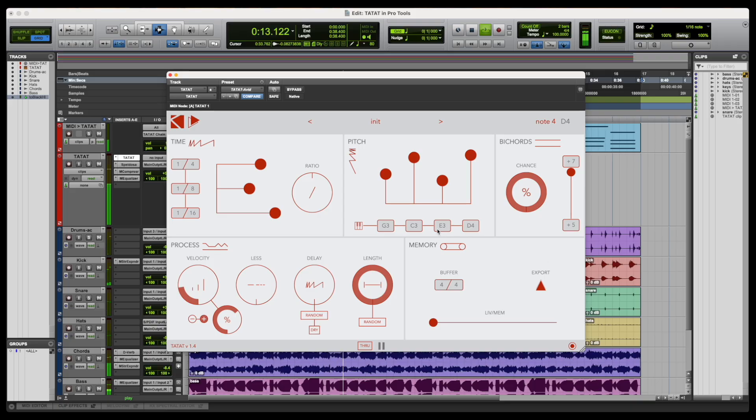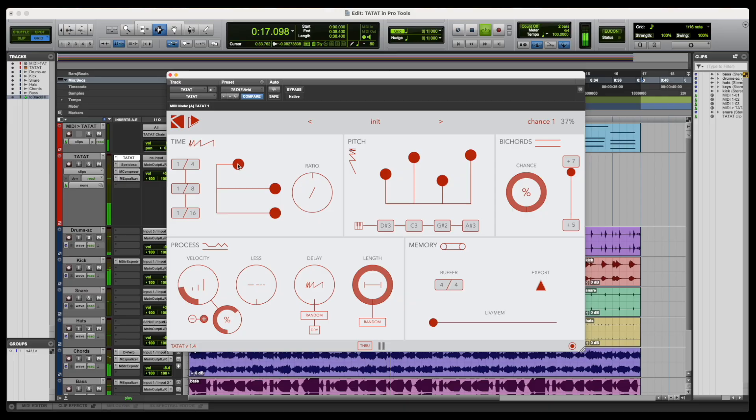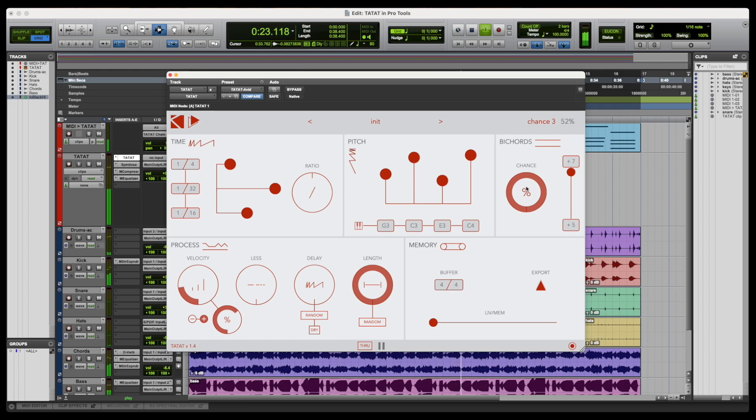Tatat is a unique tool that makes generative music accessible with a simplified approach to algorithmic composition. You can easily use it to add counterpoints or embellishments to your existing projects, look for inspiration for new ideas, or even control drums and create fills.